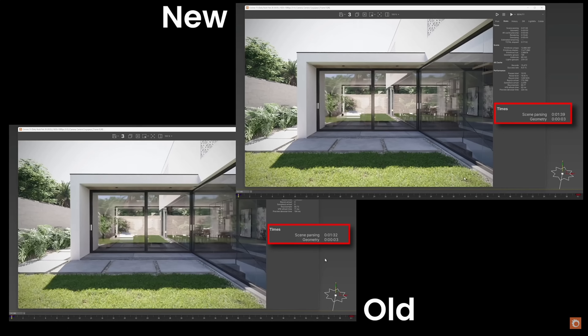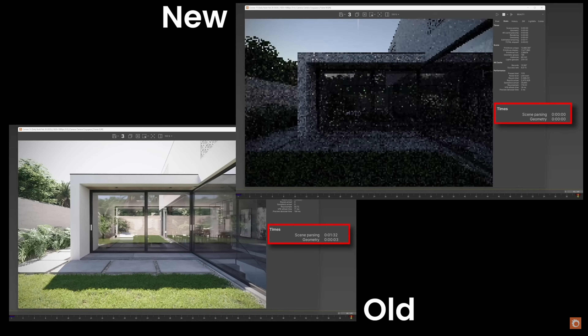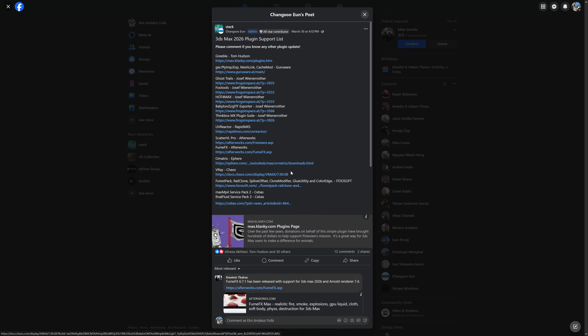There's support for Anima 6, adding vehicle animations, and support for Autodesk 3DSMAX 2026. If you want to see what other plugins are compatible with 3DSMAX 2026, Changshu started a list on the render group on Facebook showing plugins that already have support. As you can see, multiple big plugins are already compiled for this new version.